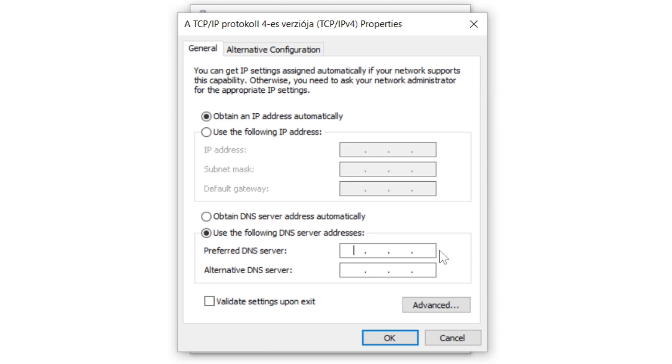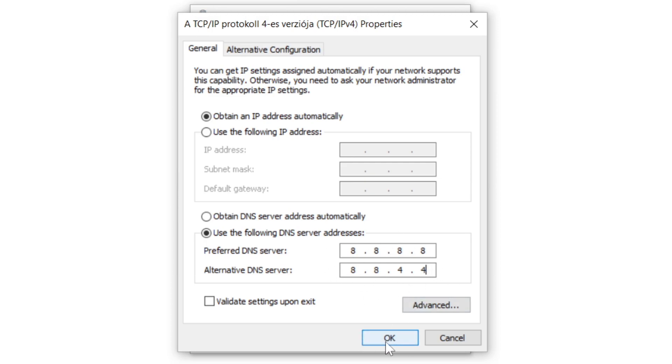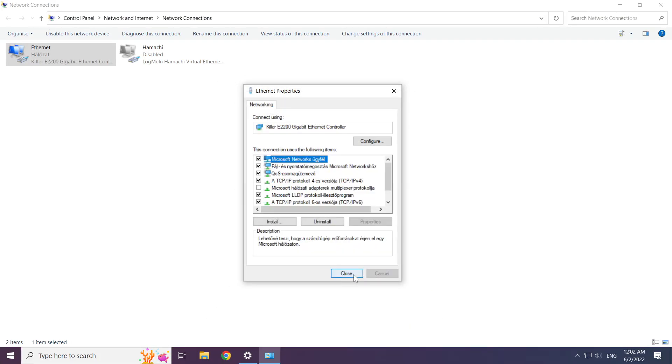Type 8.8.8.8, then type 8.8.4.4. Click OK. Click close.